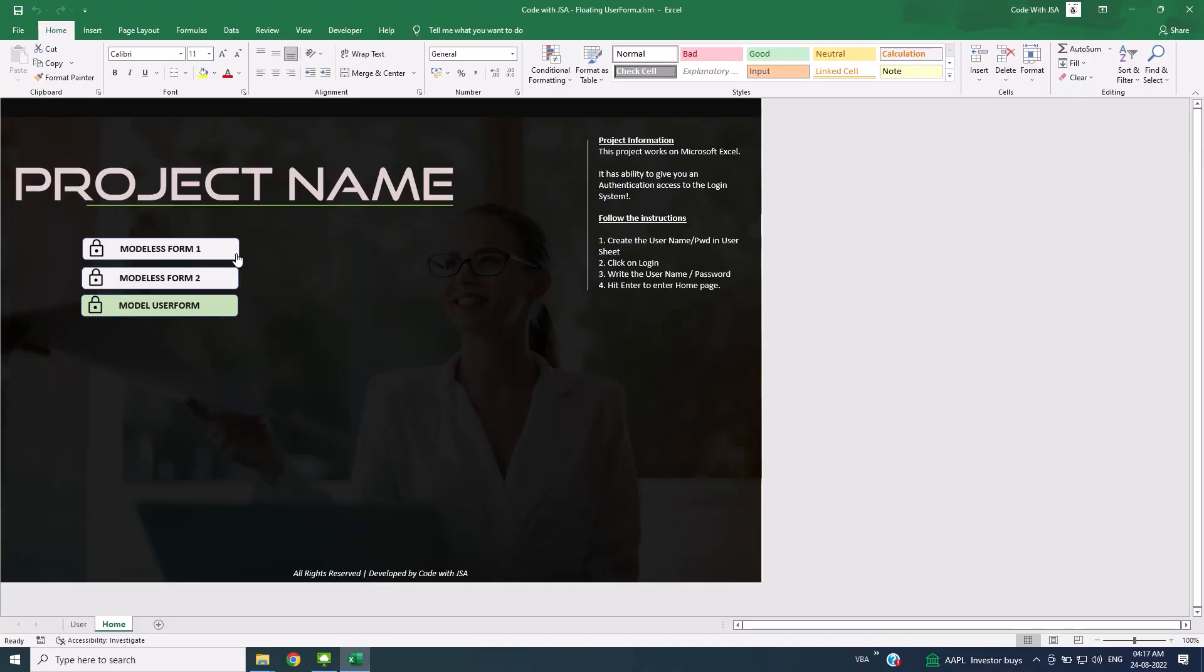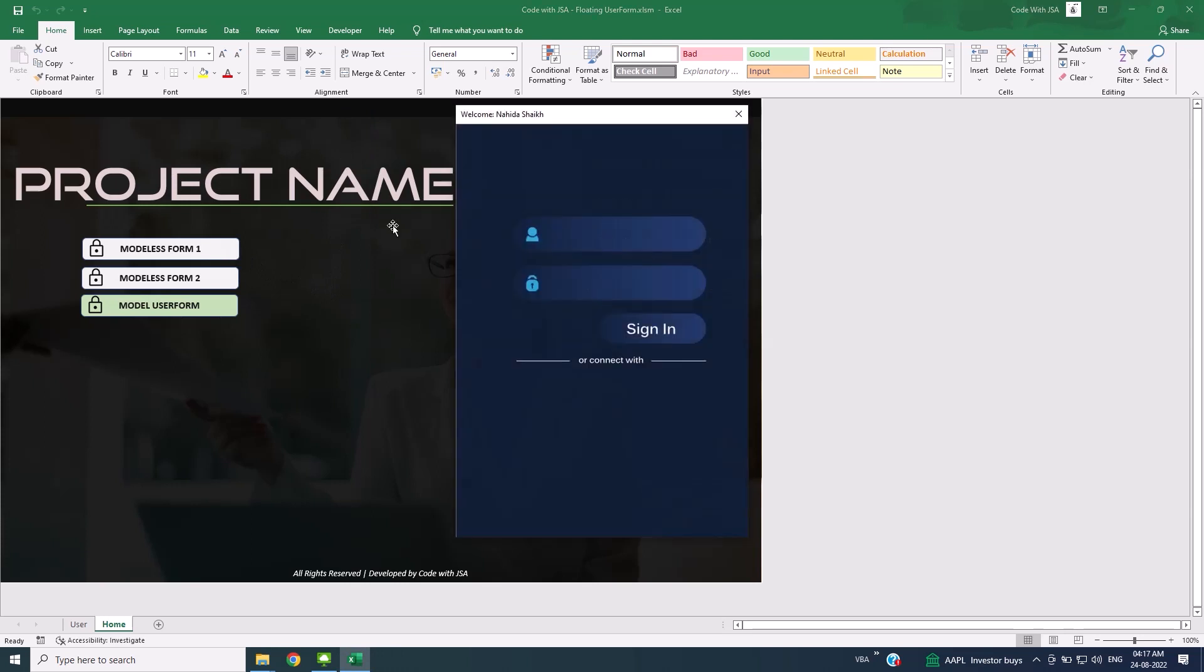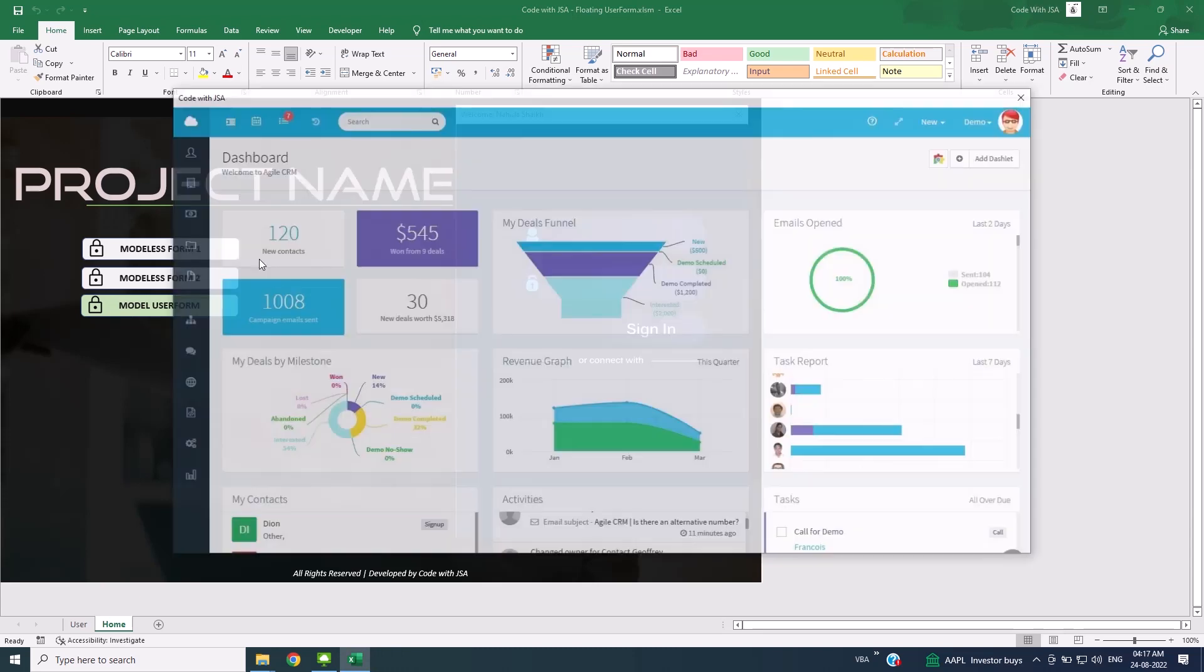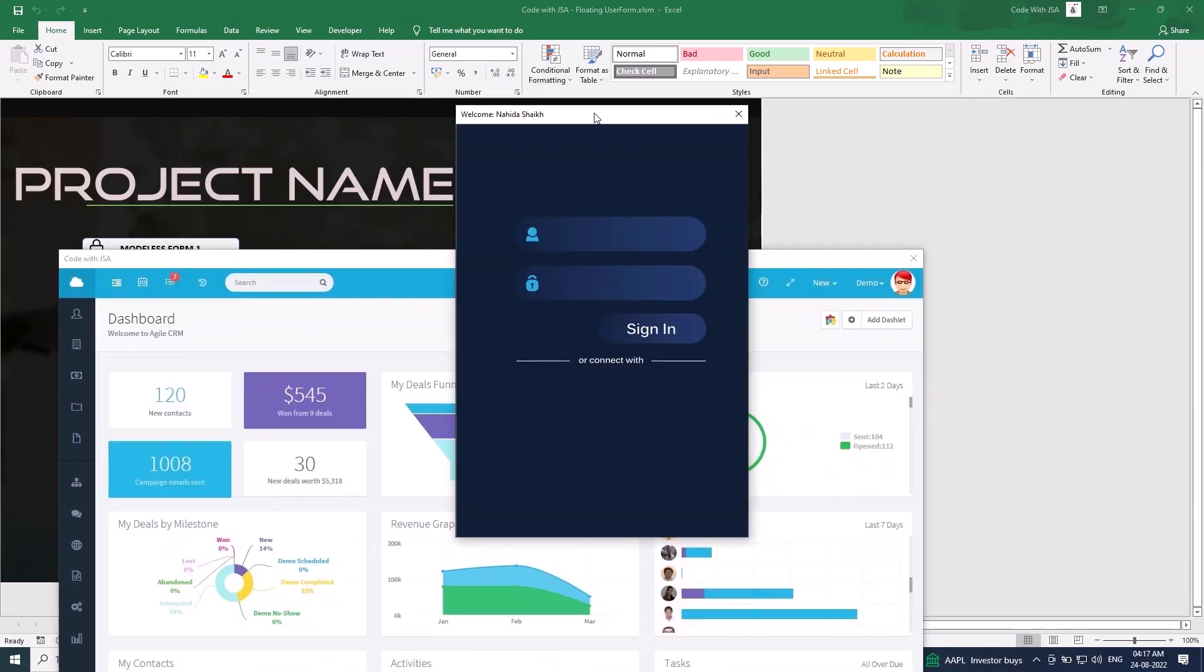There are three buttons available here: Modaless UserForm1, Modaless UserForm2, and Modal UserForm. I will call my Modaless form. Now I can also call another user form. You can call multiple user forms at a time and operate all of them together.